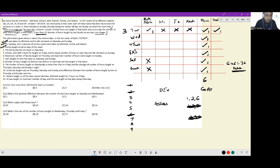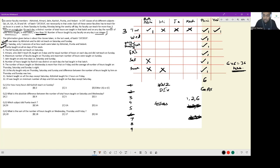Himani does not teach DI, taught on three days for equal number of hours on each day, and did not teach on Sunday — so she taught 2, 2, 2 hours across three of the days Wednesday through Saturday. We also know Himani is not the DI teacher. Maximum number of faculty taught on Thursday, and maximum number of hours were taught on Sunday. The maximum hours in a day is nine, so Sunday has nine hours.